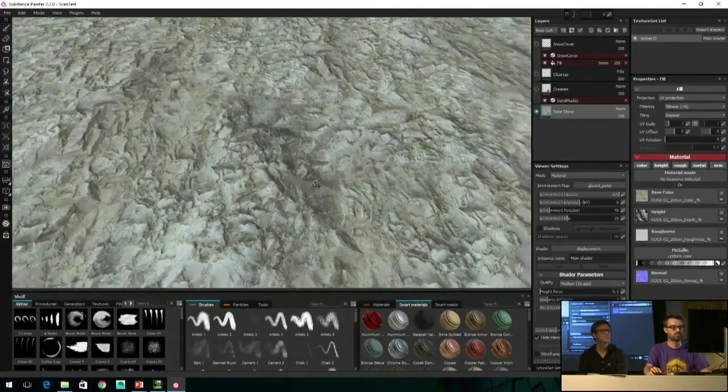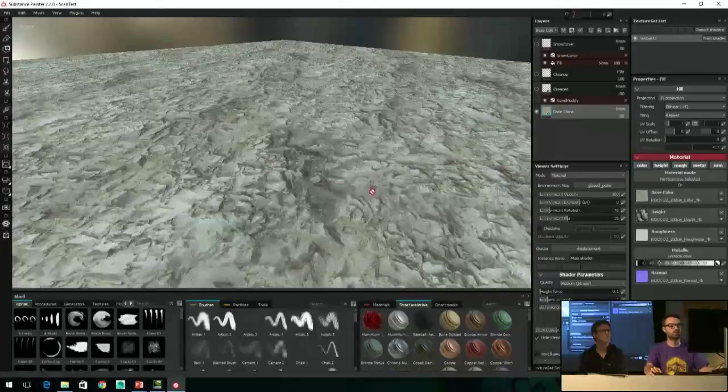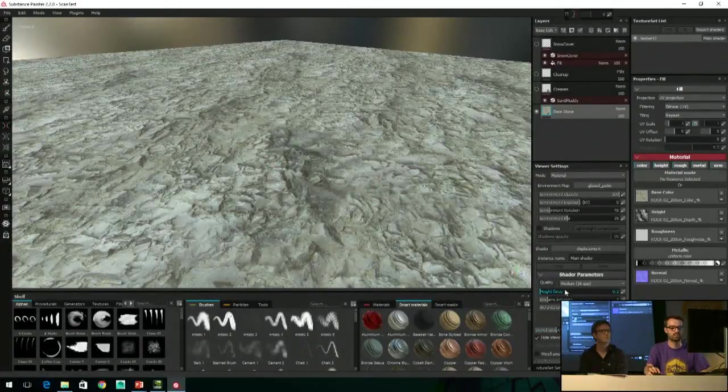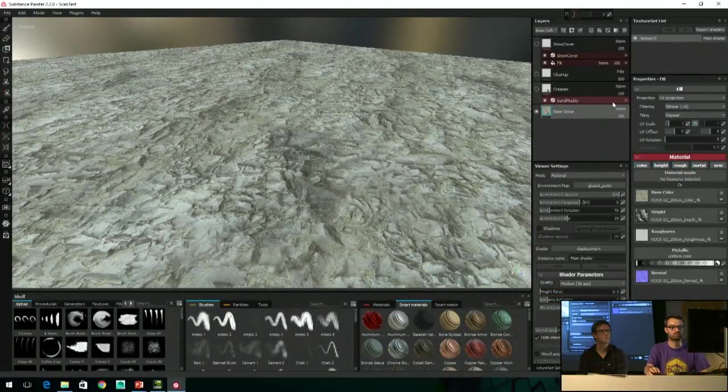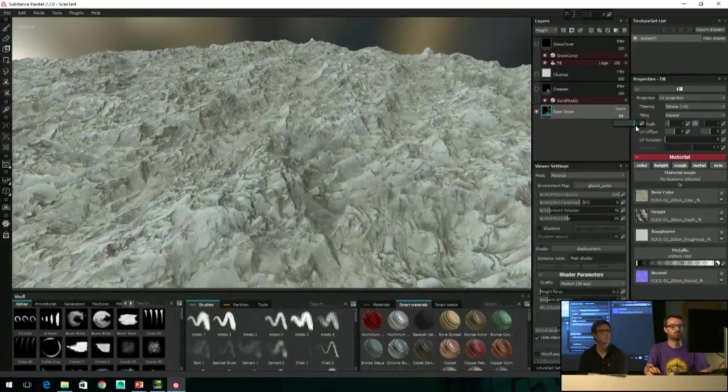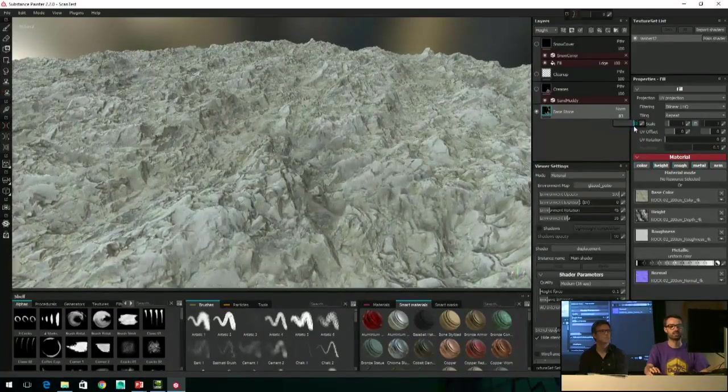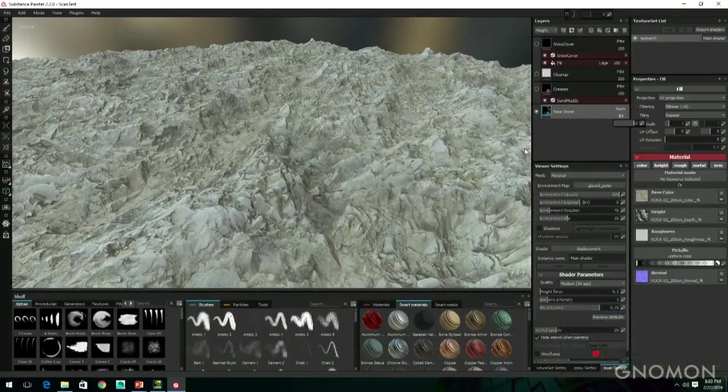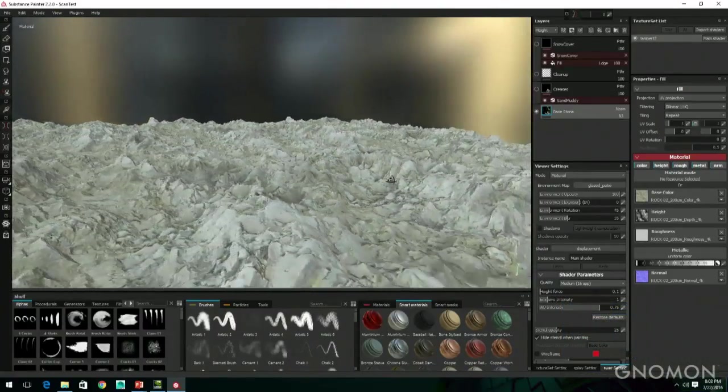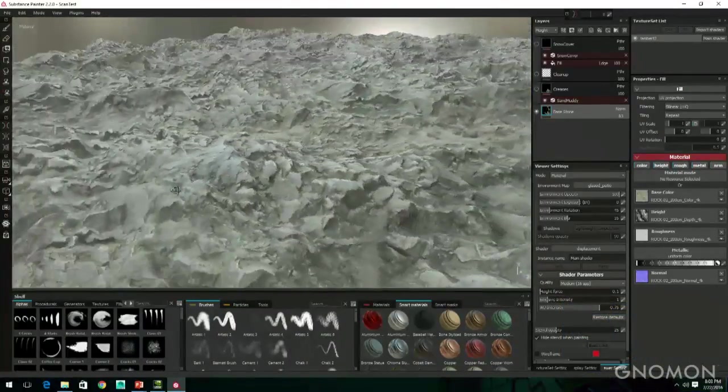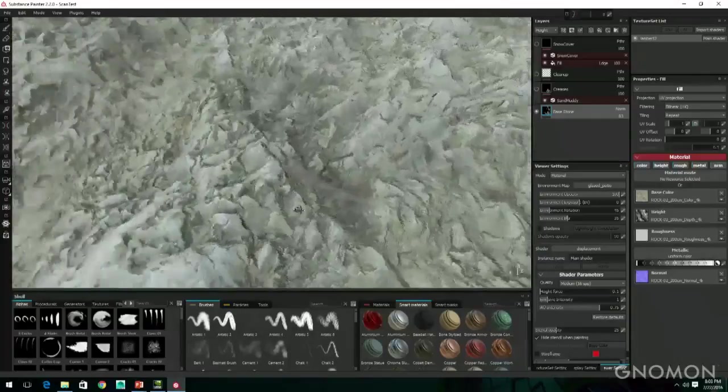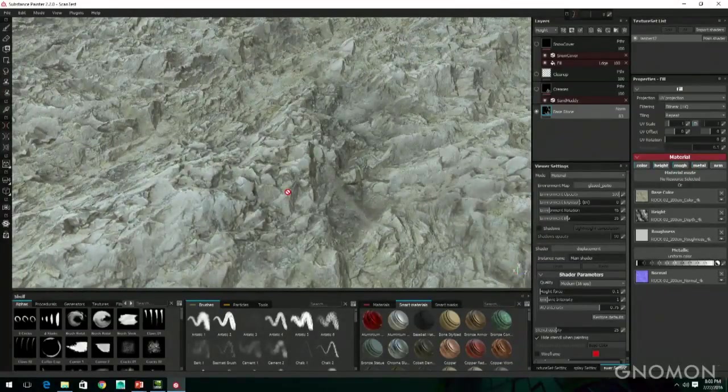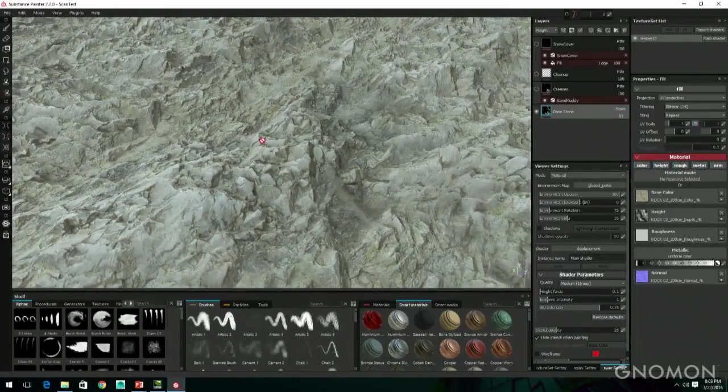The first thing I want to do to actually see what I'm doing is go on my height channel and see what I'm actually getting on my height. The first thing is to actually have displacement so we can actually see what the surface will look like once in-game using parallax or displacement, or once you render that surface.